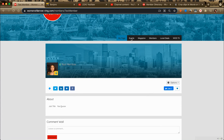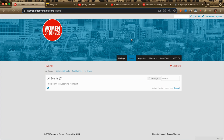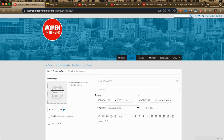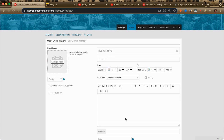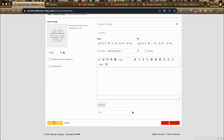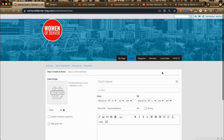All you have to do is start by clicking the Events tab, look for the red link that says Add Event, and post your event details, and look for the Save and Publish button to continue, and your event will be posted.